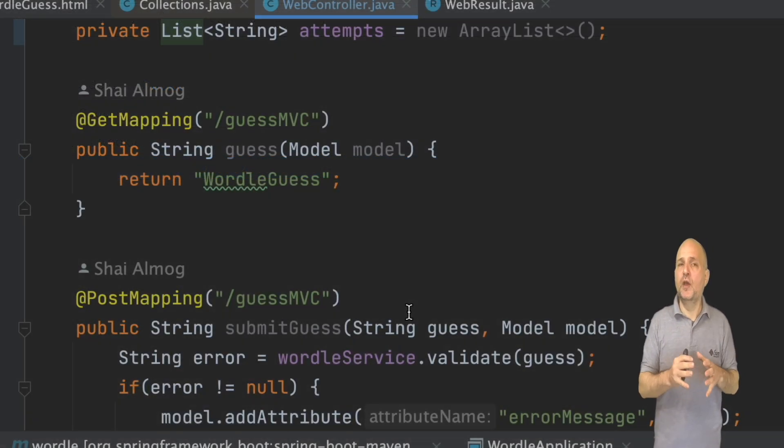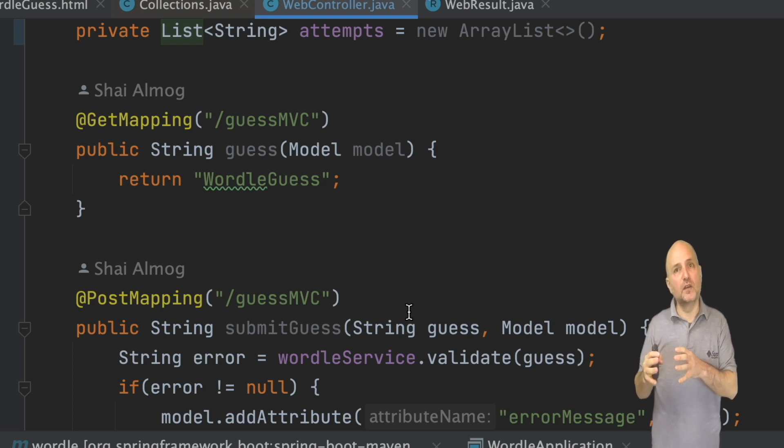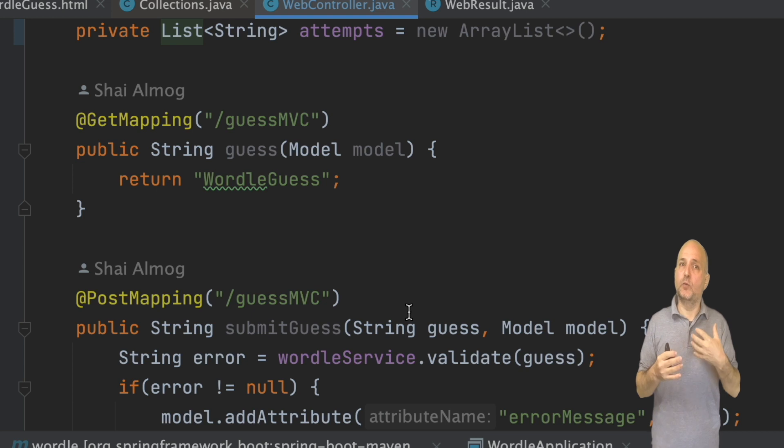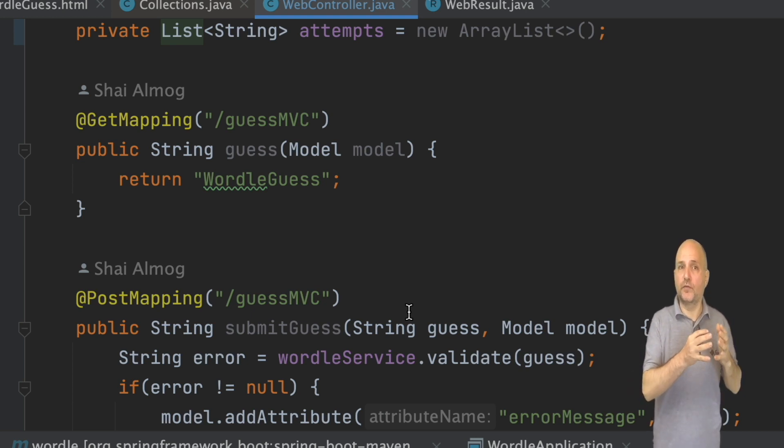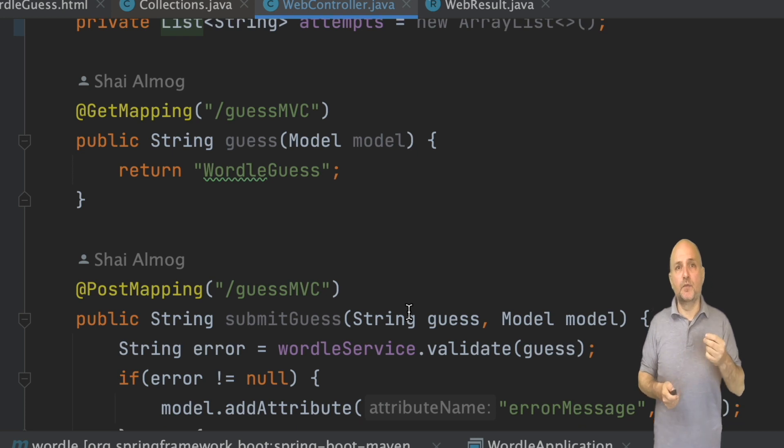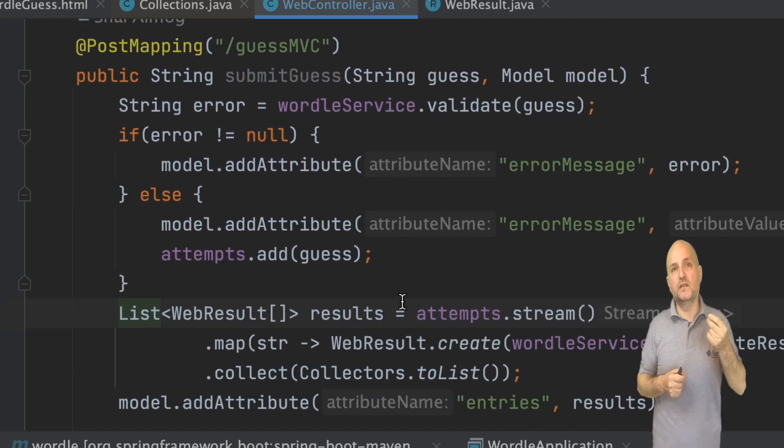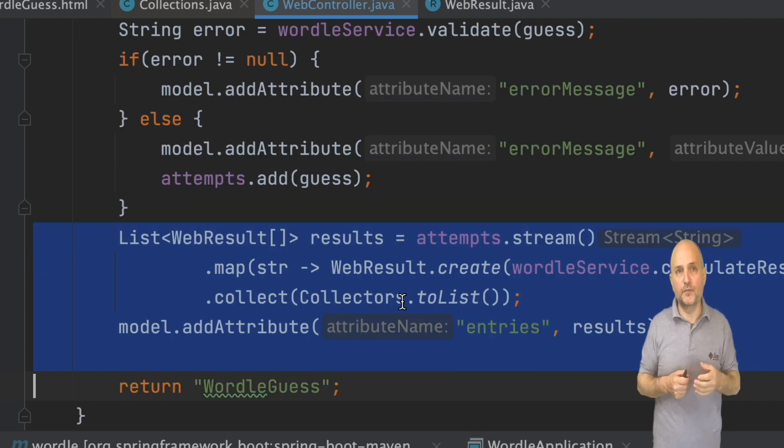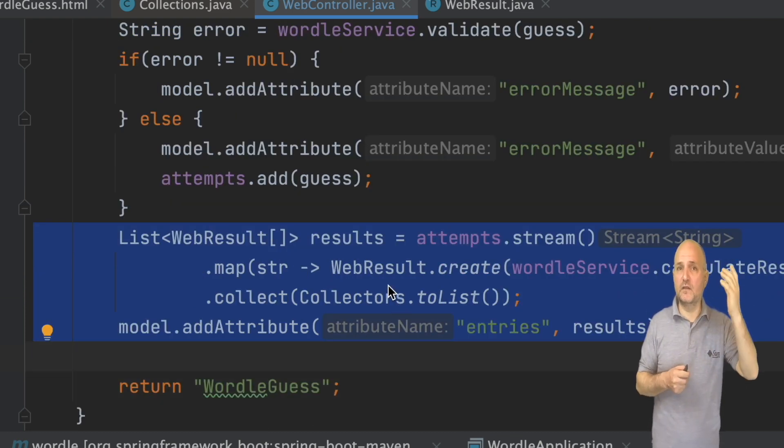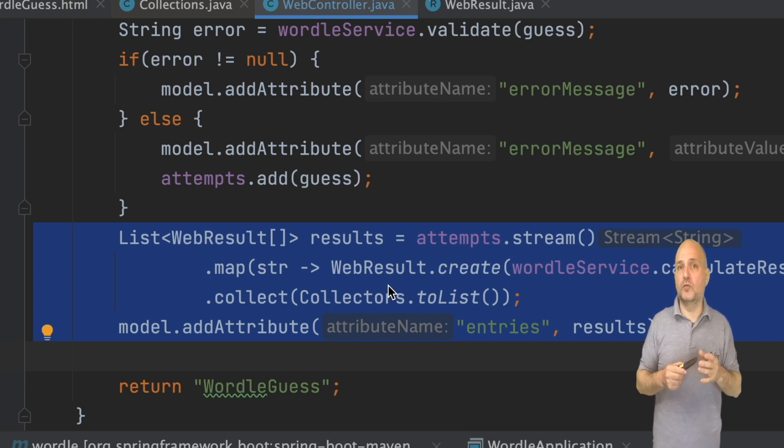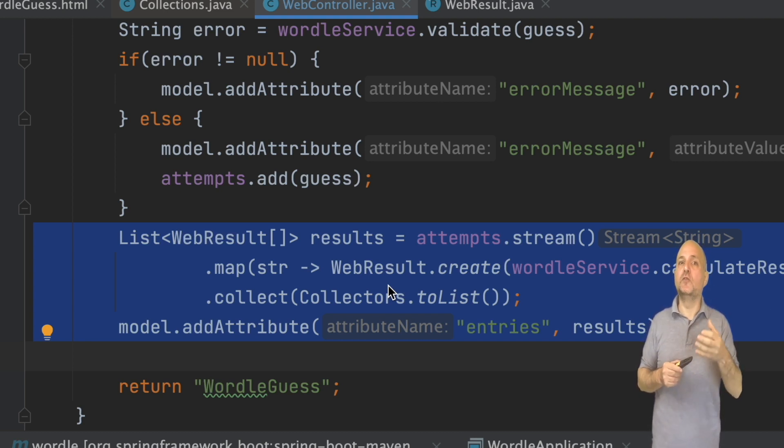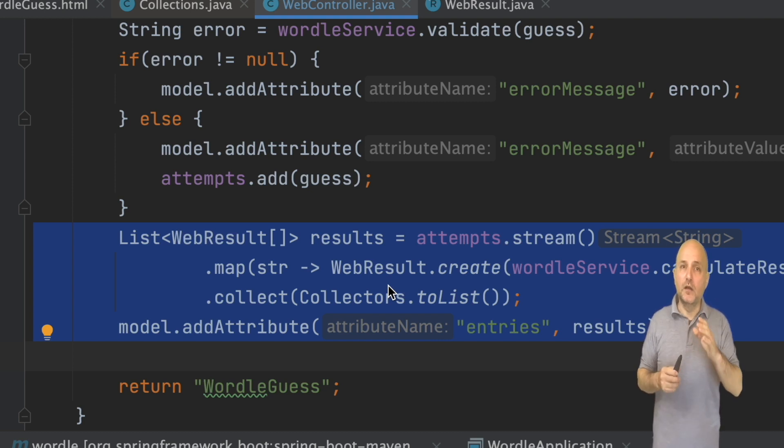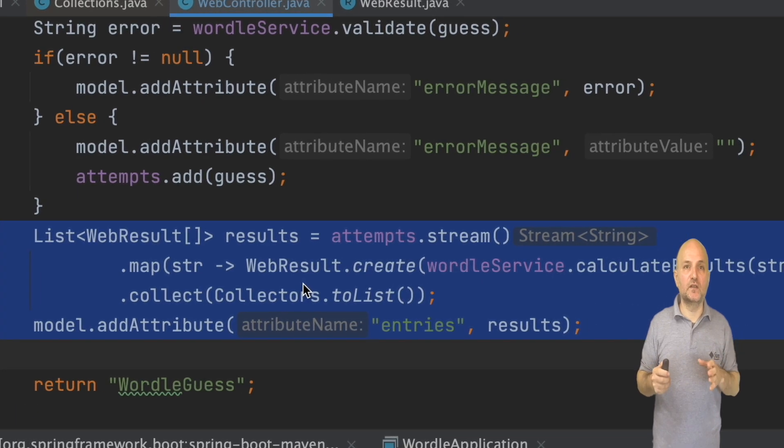Back in the code, as you recall, the fact that the guess method is almost empty is a problem that we need to fix. We need the code that initializes the list of guesses. This code exists in submitGuess as we can see right here. I can just copy this code and paste it in the guess method and call it a day. But this violates the don't repeat yourself principle, the DRY principle. Luckily the solution is almost as simple.